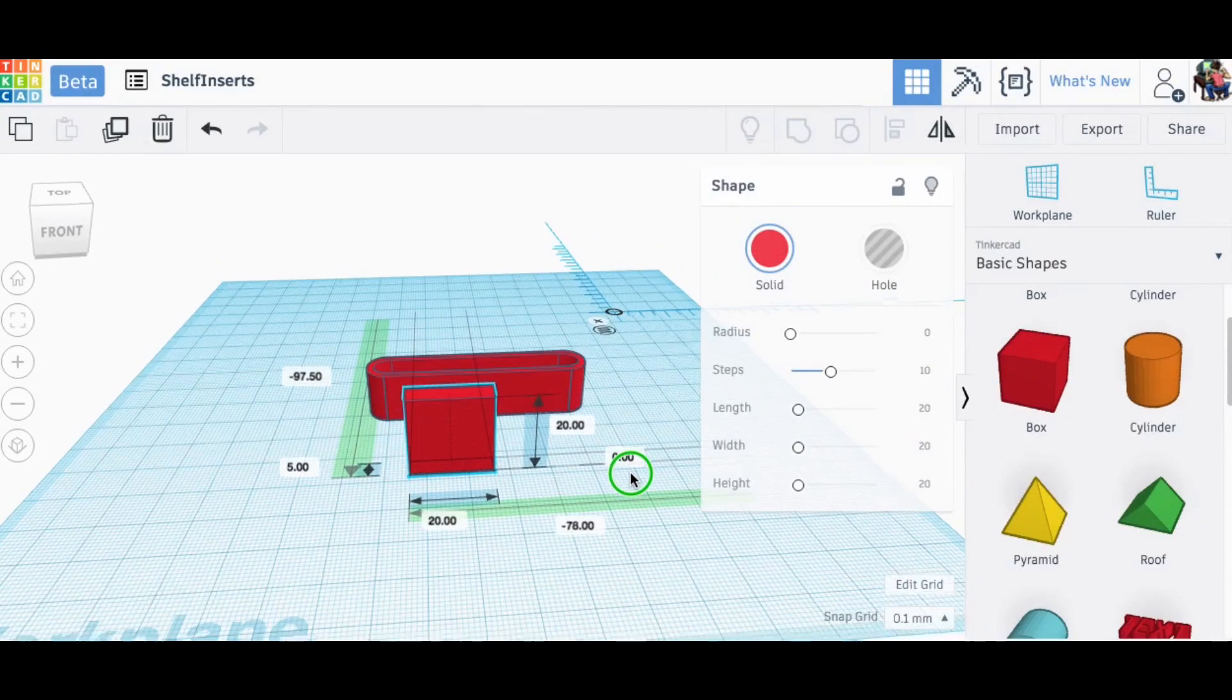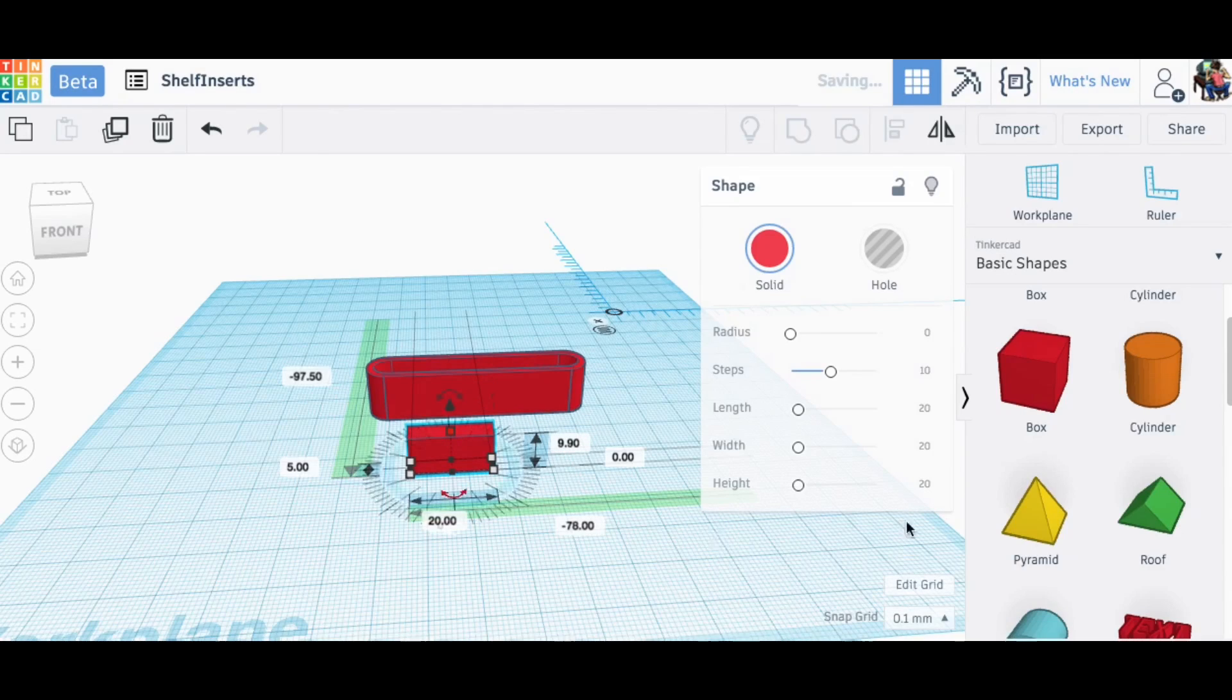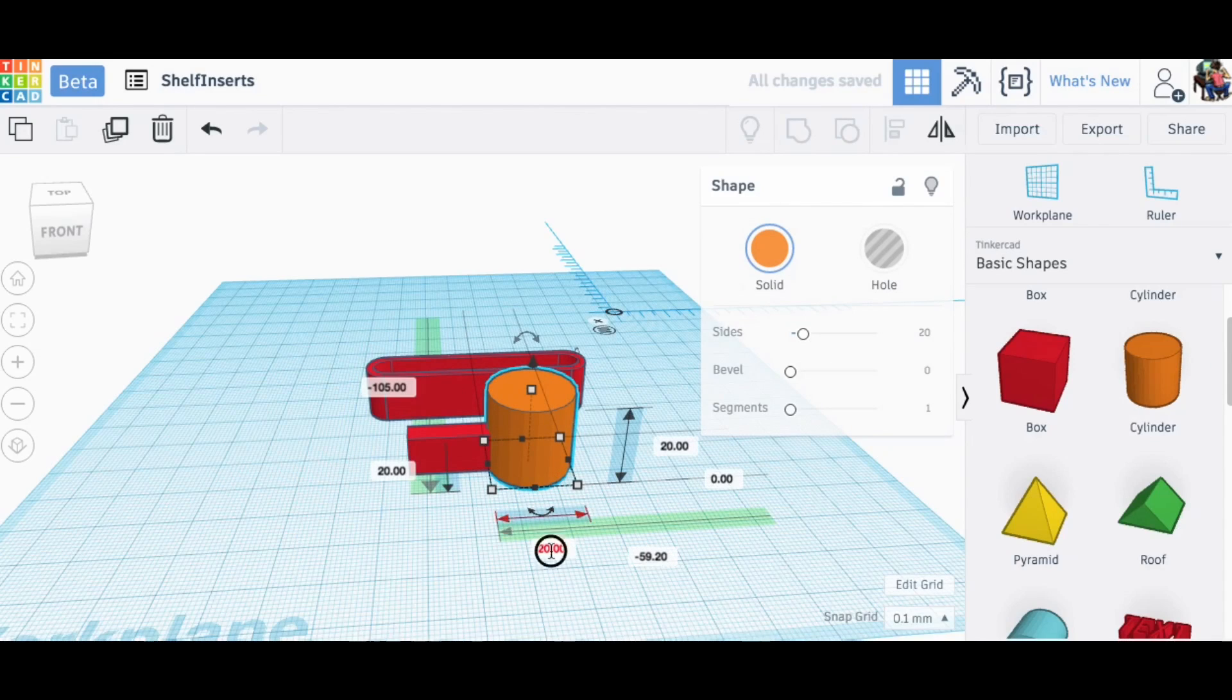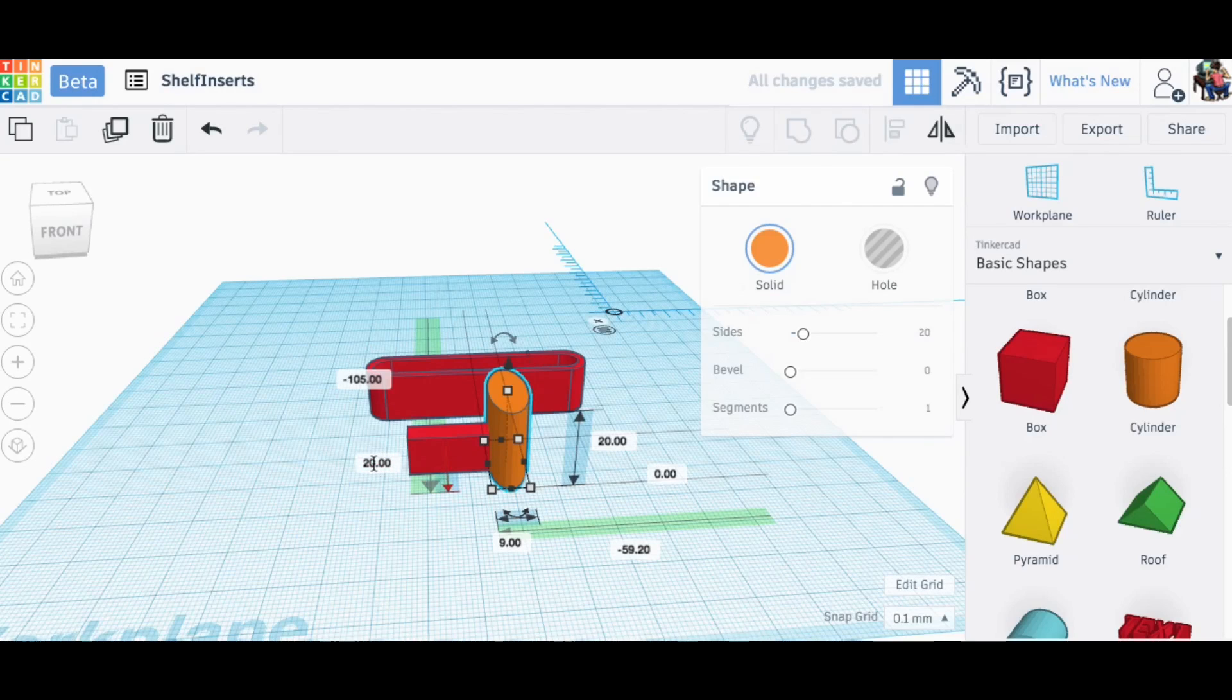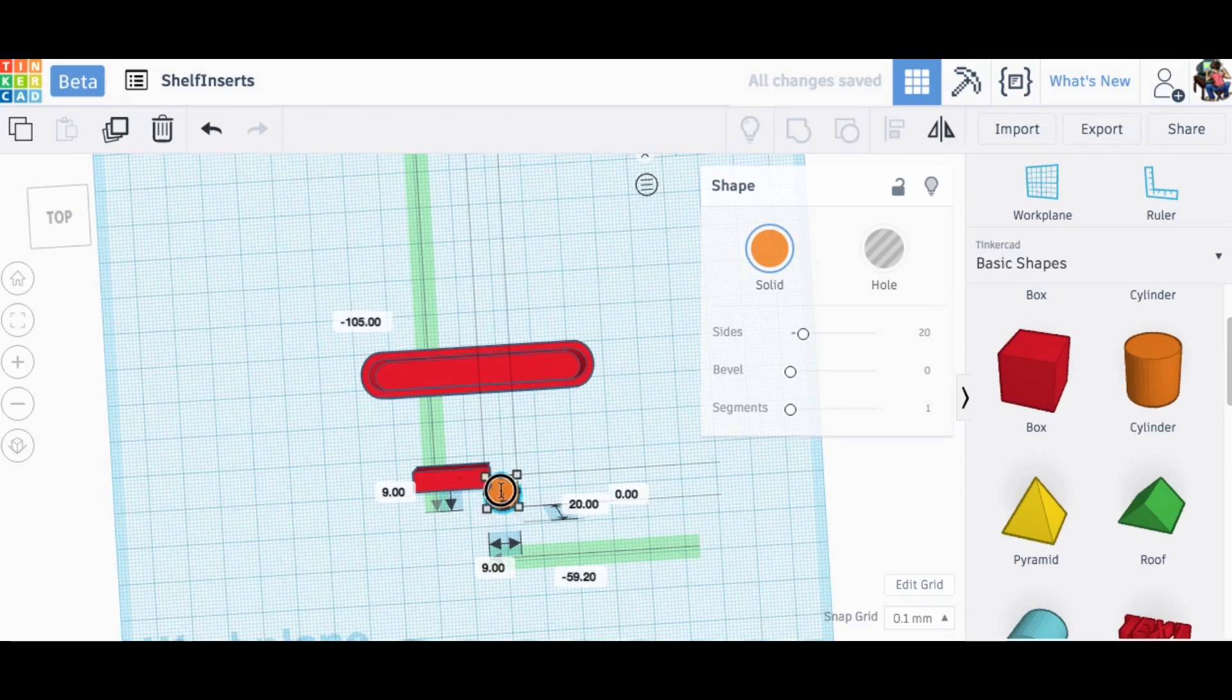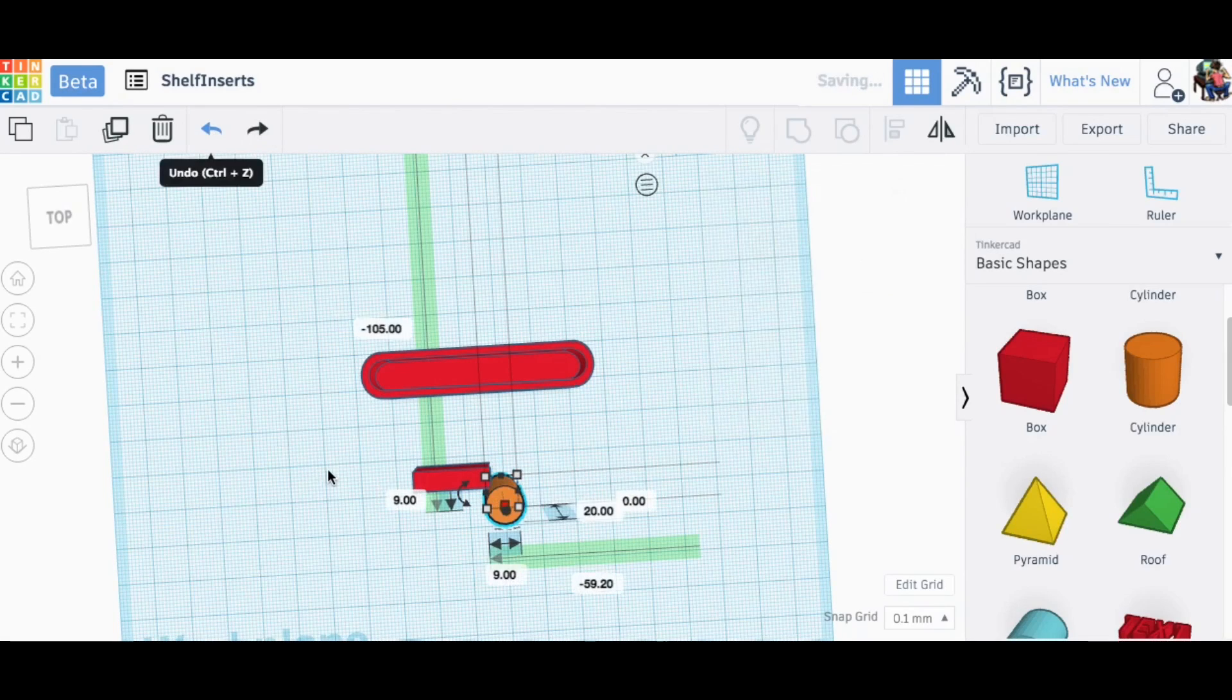Let's just slide this top wall down. That's good enough, doesn't have to be exact. Then we bring in a cylinder and this I need to be 9 millimeters so the screw head can fit into it. I've measured this on the screws so I know it's the right size. Now I need to align these two guys.